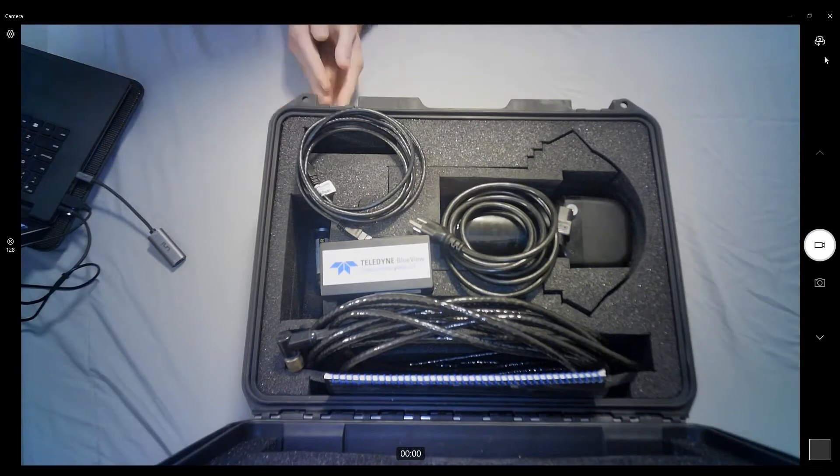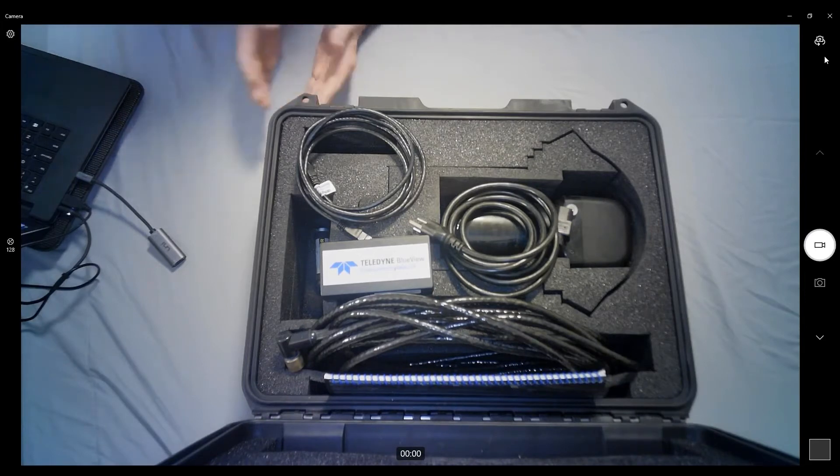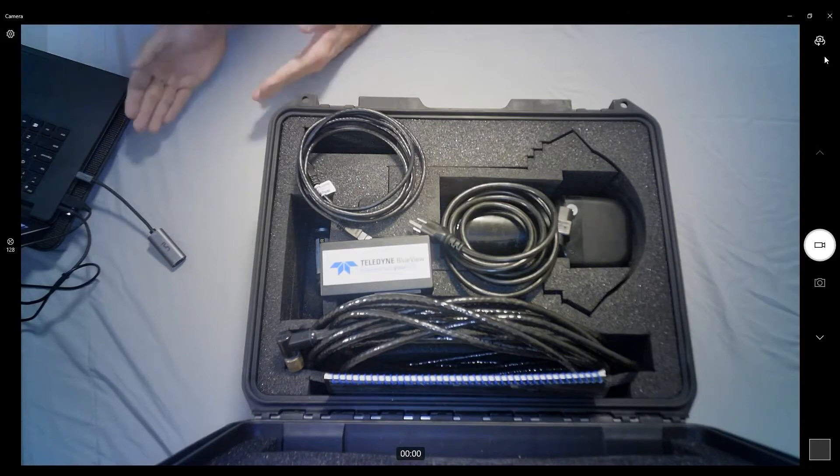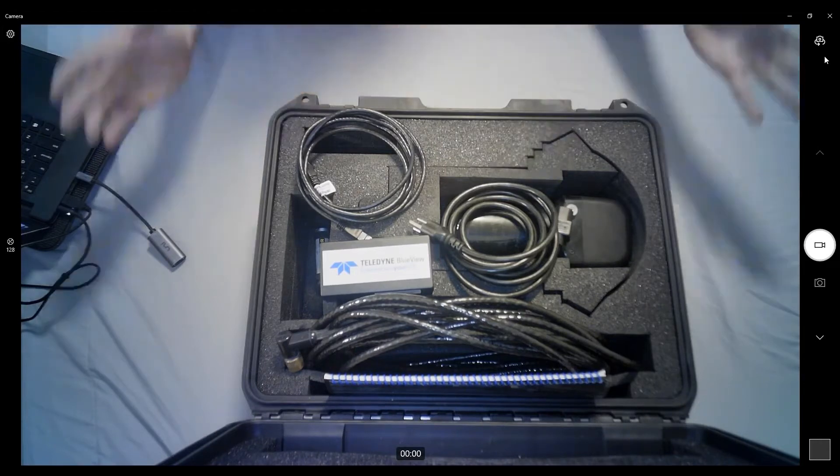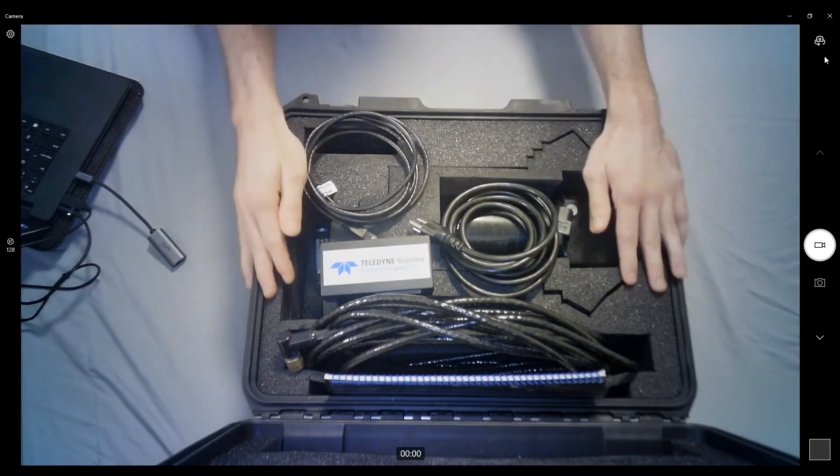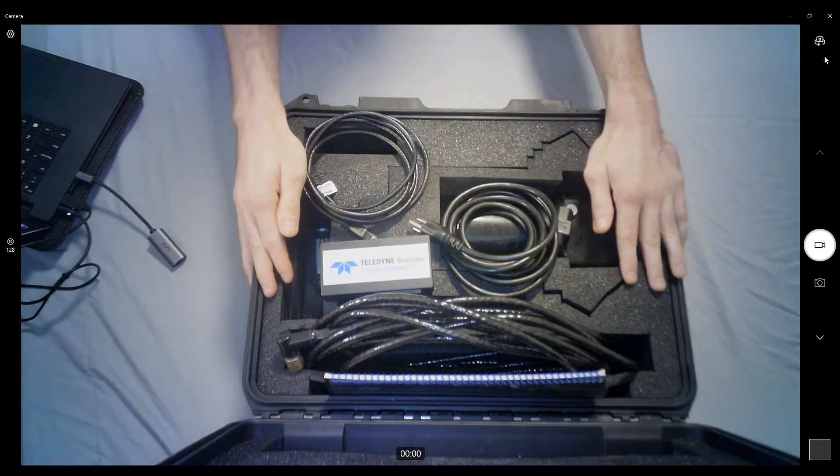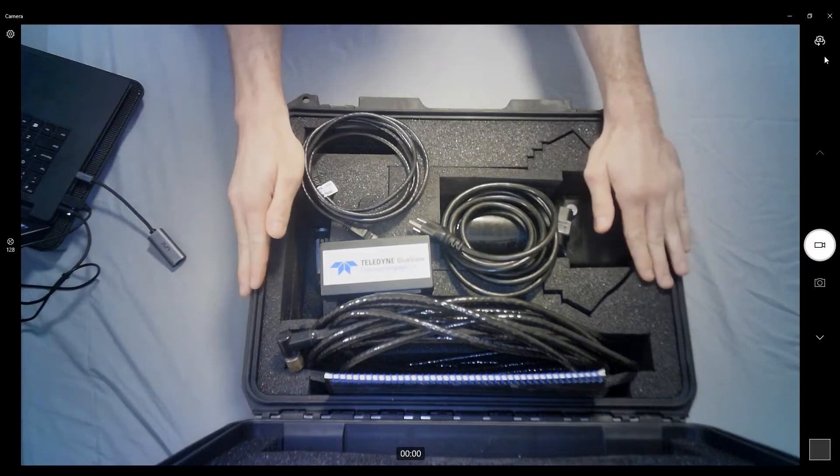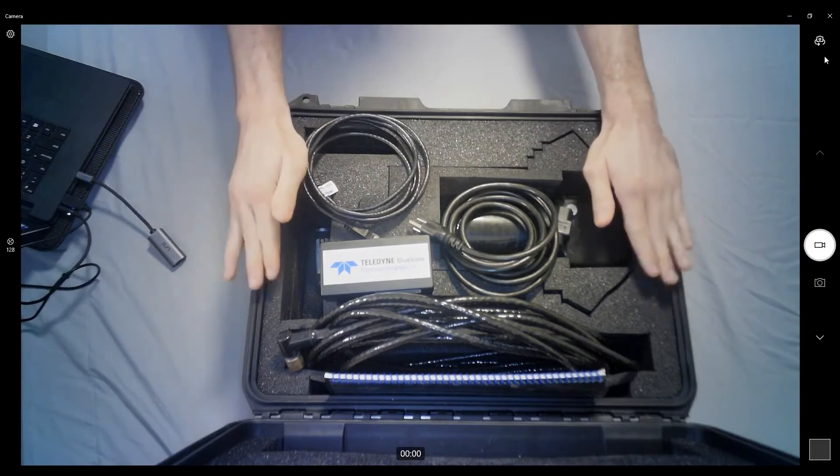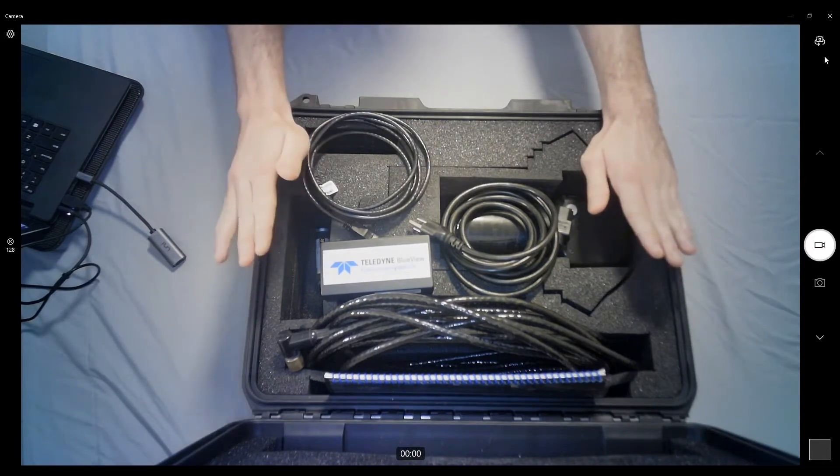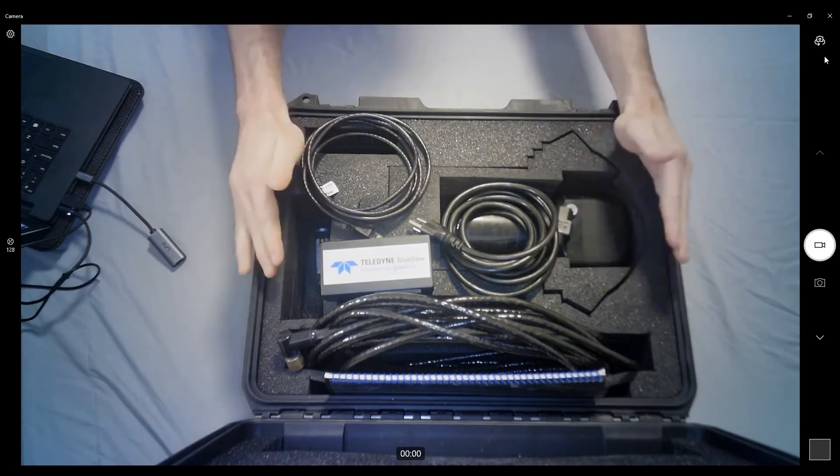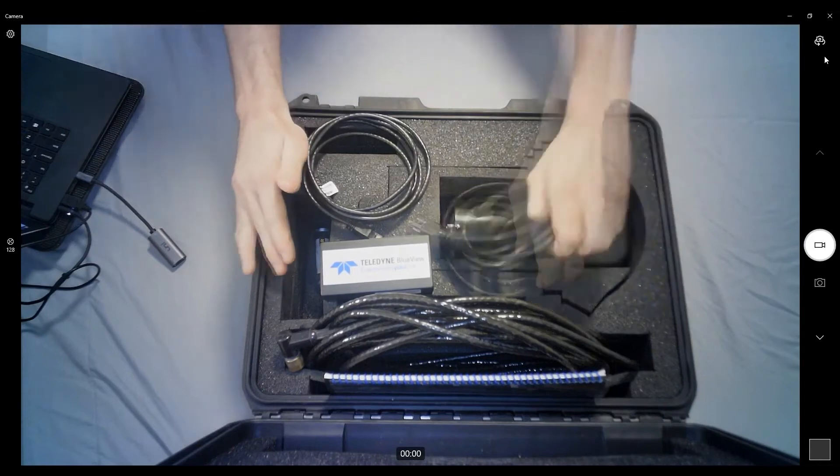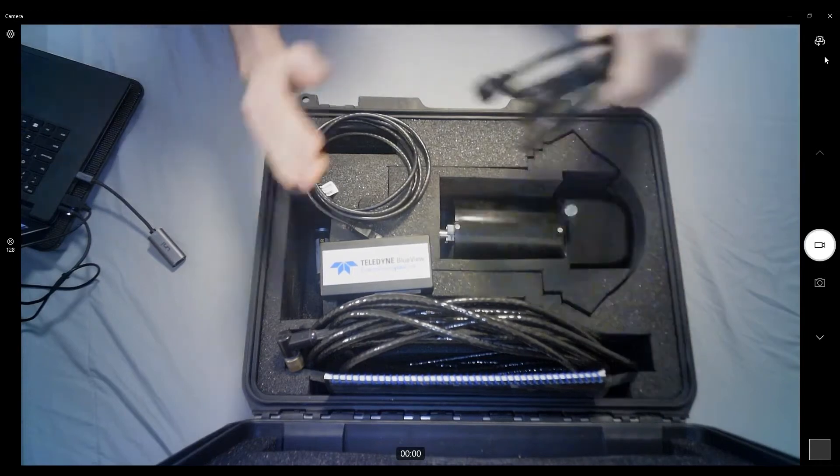If you do have issues, hopefully not, but if you do, give us a call or shoot us an email. The first thing we'll ask you to do is this bench test setup. Very good to know how to do, good for troubleshooting, good for initial familiarization with the sonar. So we'll go ahead and get started.